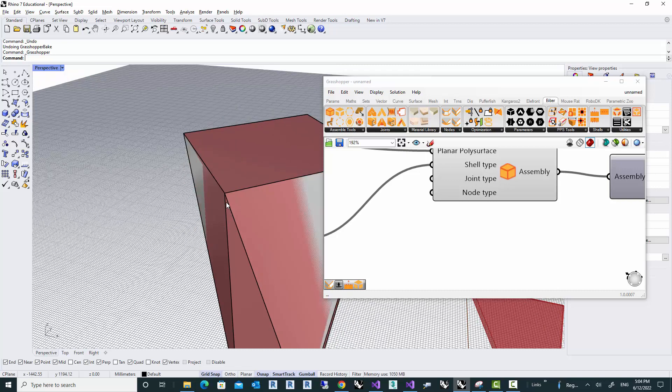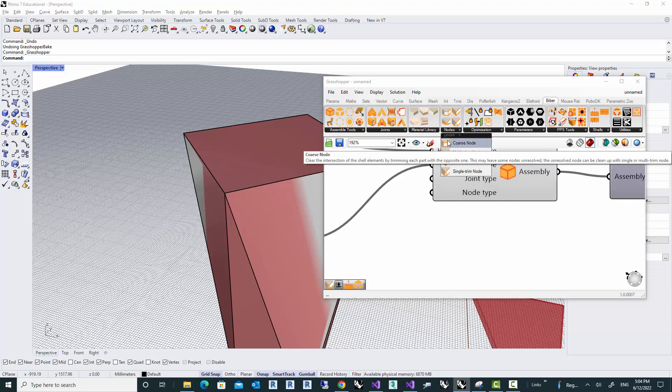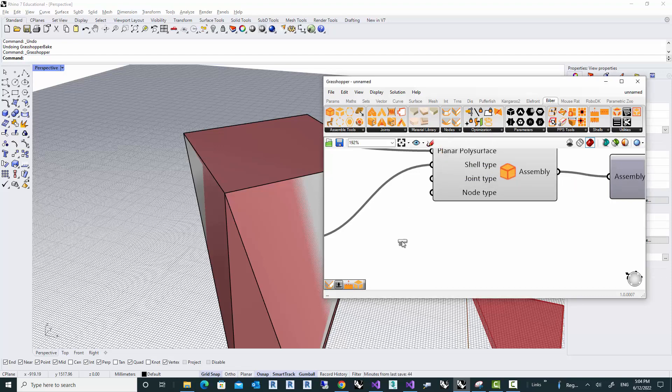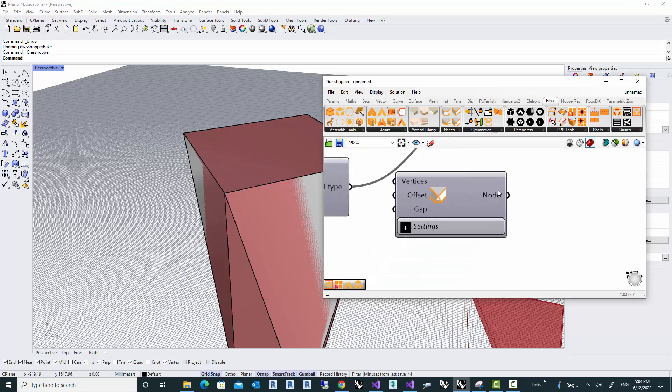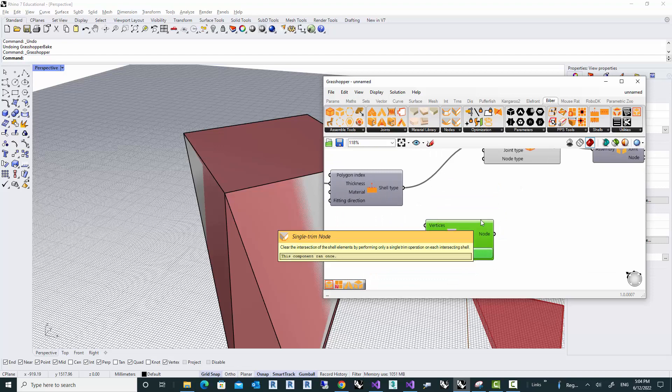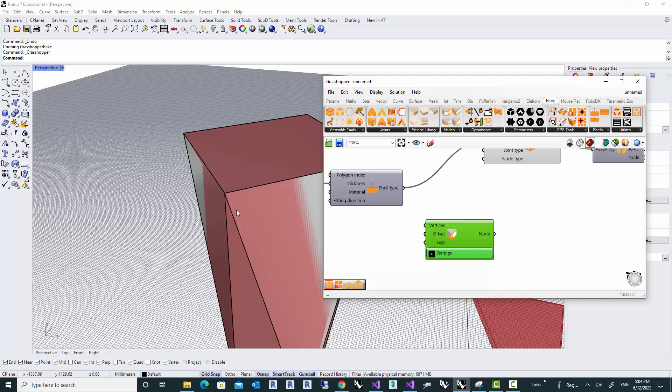There are a few ways to deal with this. You can see different components here. I'm going to use today a single trim node. And the reason it's called single trim node is that it tries to cut or trim the part at this corner only once and get rid of that intersection.